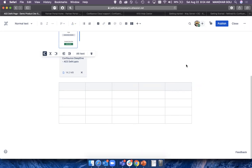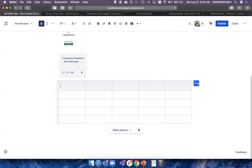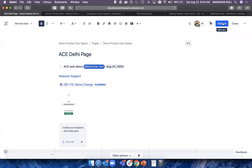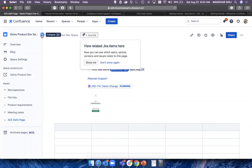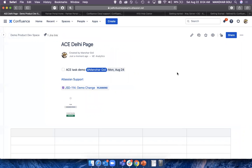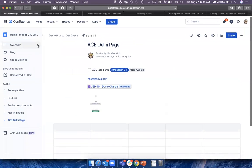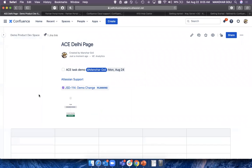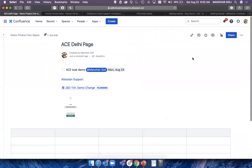One question: will the table size be affected when you save the page, given the left-hand side navigation? Confluence pages are responsive. So you can collapse it and it adjusts automatically.